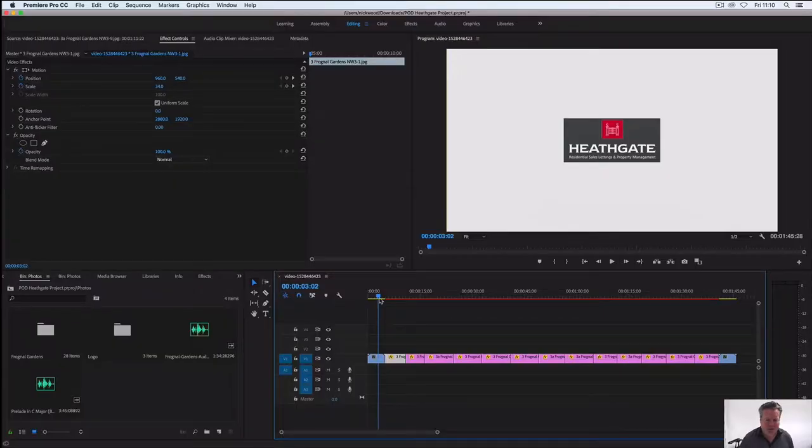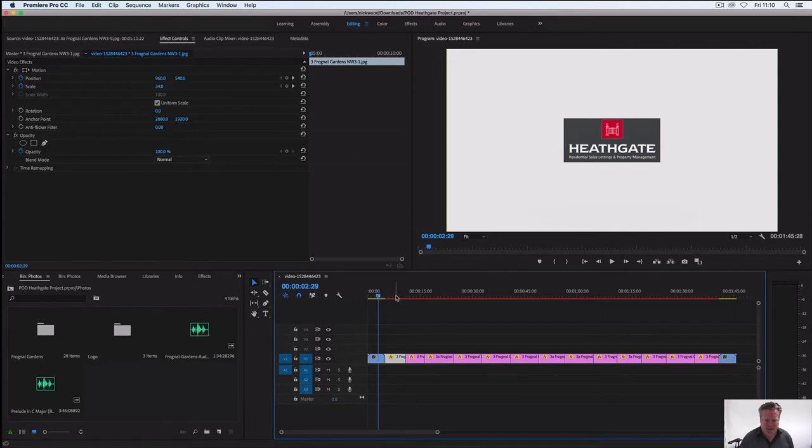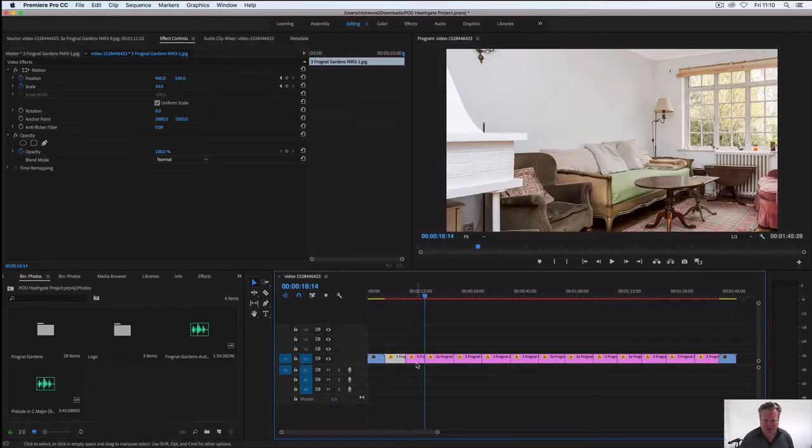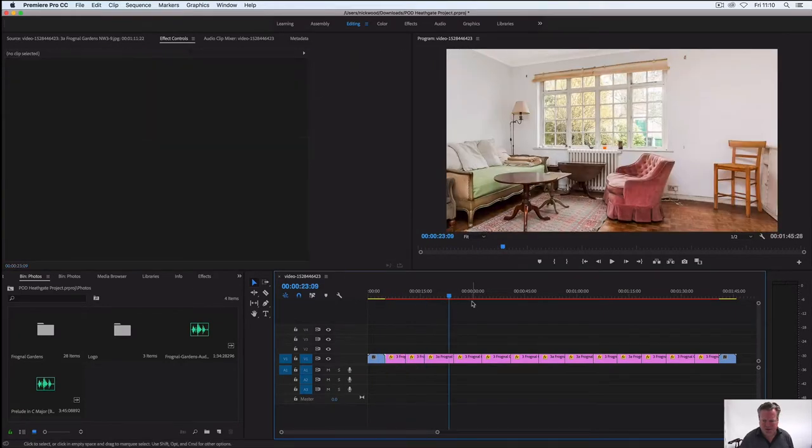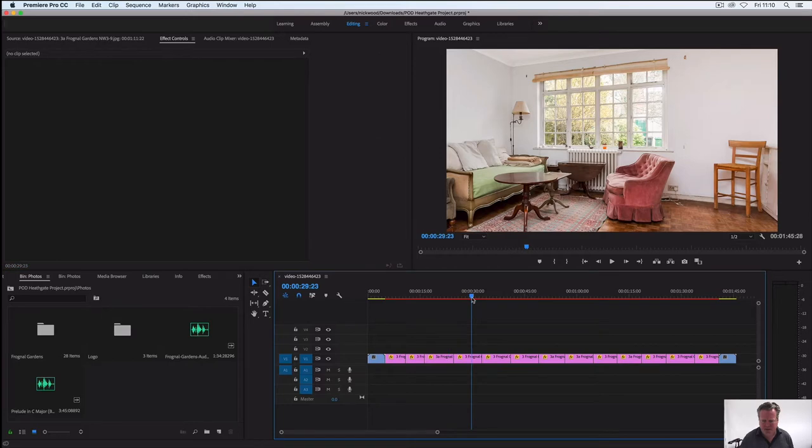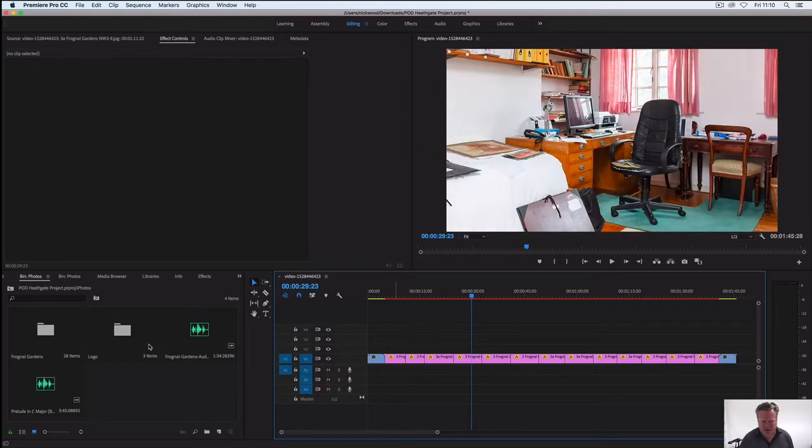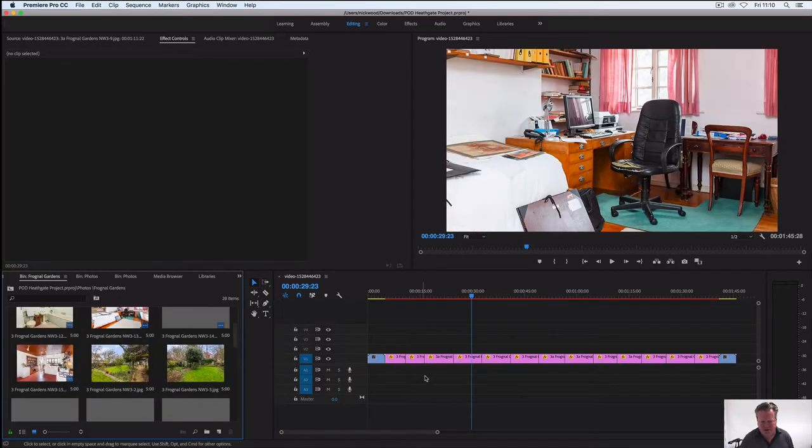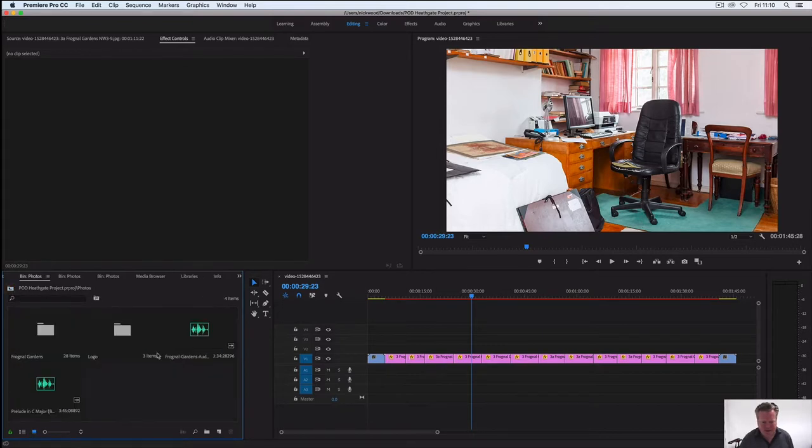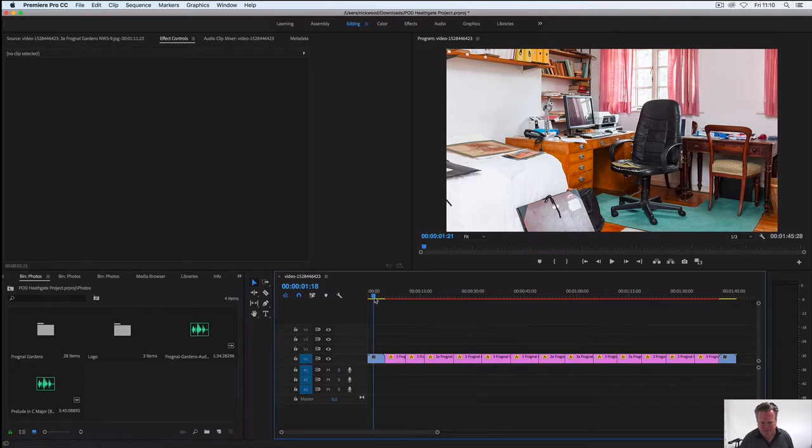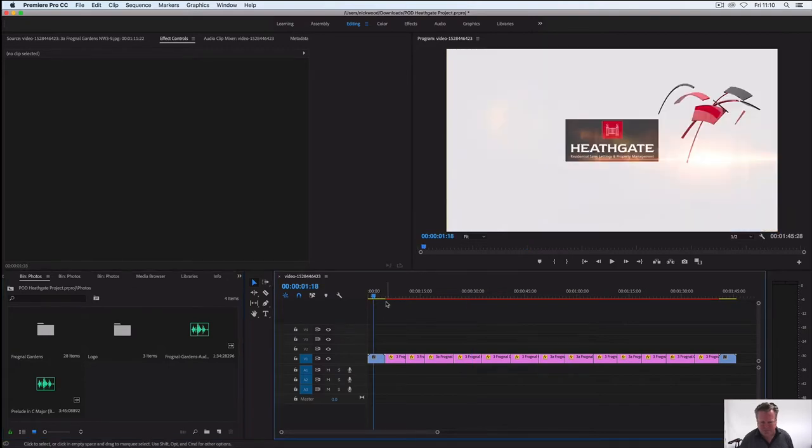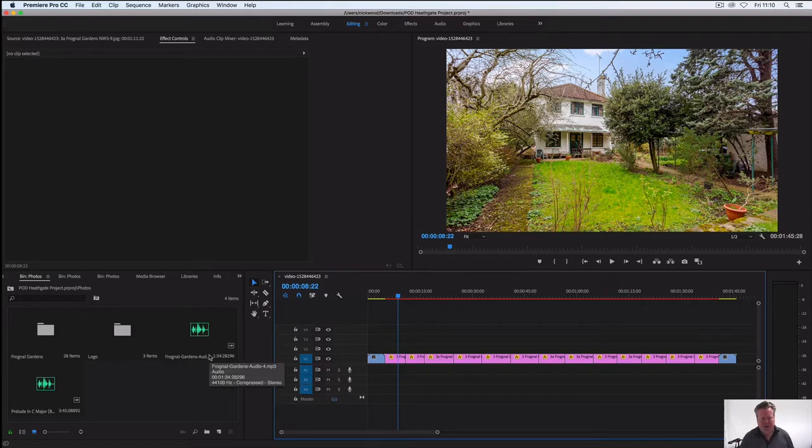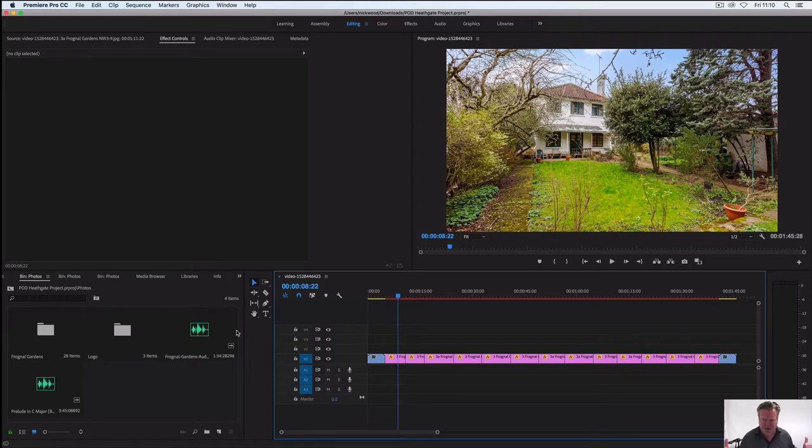Okay, here we are in Premiere Pro and I've already downloaded some photos as you can see and they're in my little bin here. So I've just dragged these across, there's the logo at the front, so that's okay. There's a photo and what we want to do is this pan and zoom effect. So that's just a photo of this house that's up for sale, very nice house.